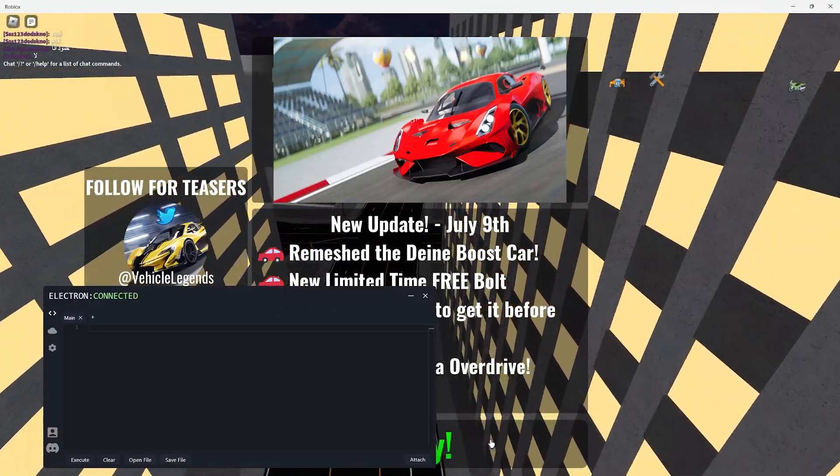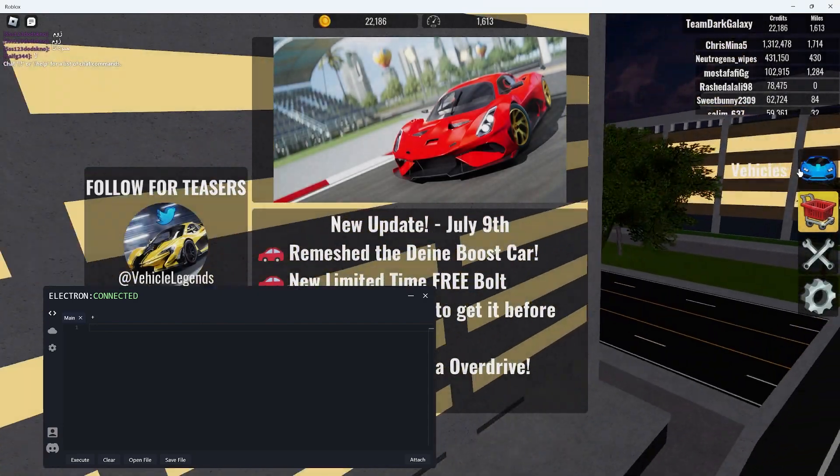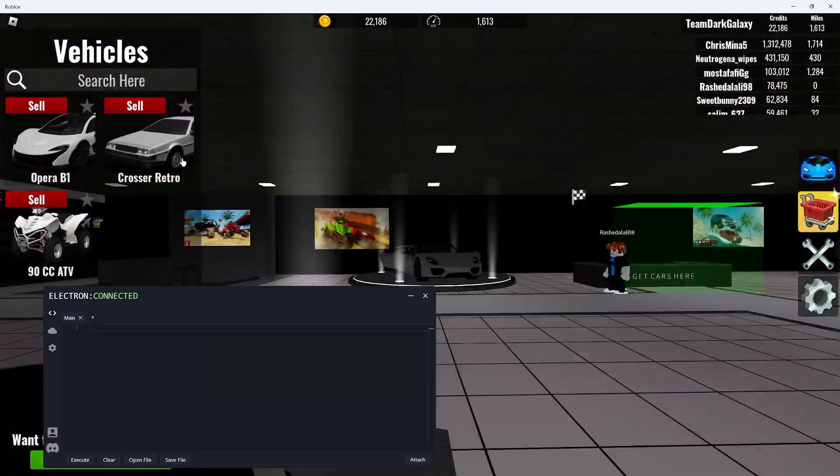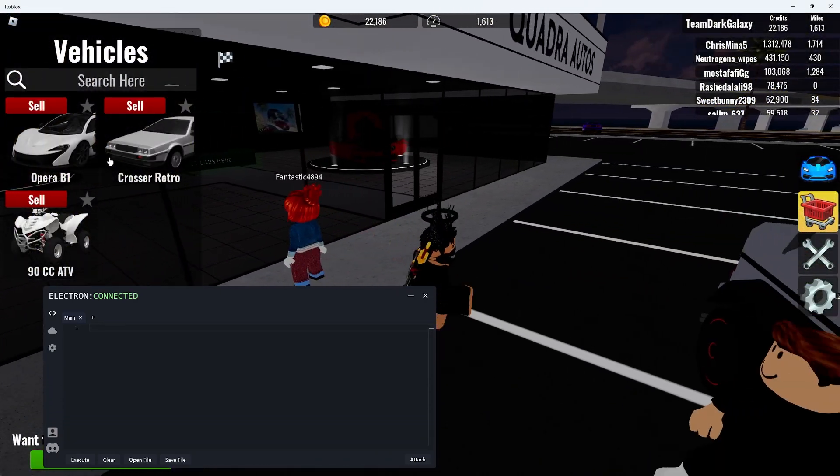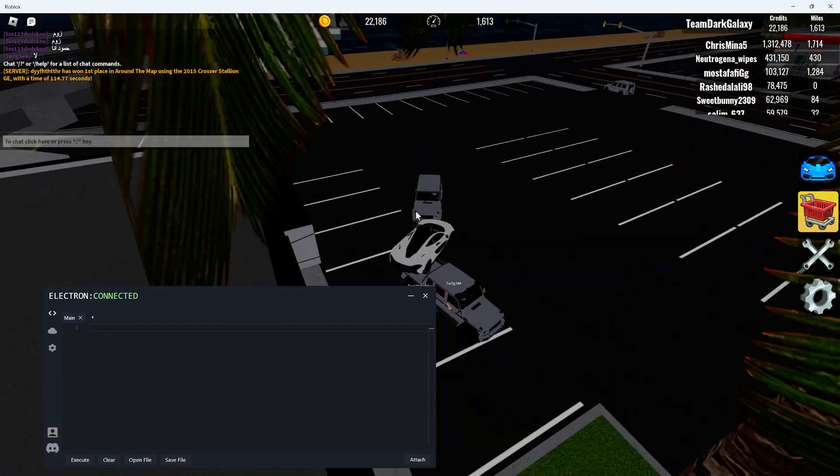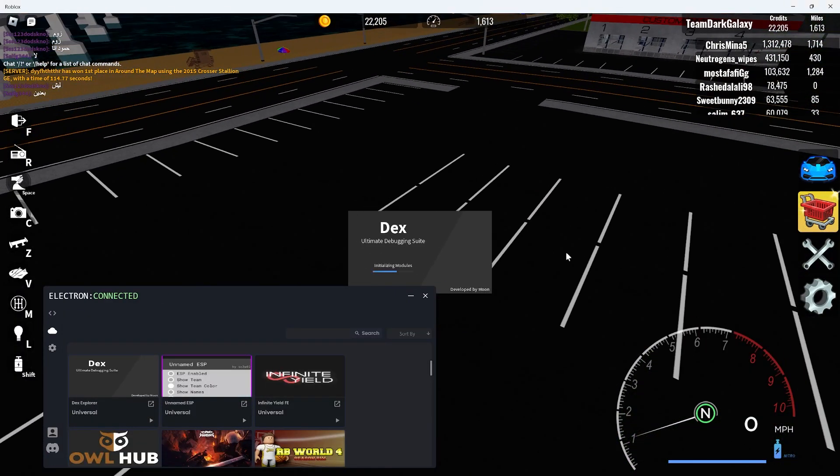Alright so first you'll need to load into the game and trust me this type of script is definitely not difficult to do. Once we have loaded in we can spawn our car and we can open up dark decks.